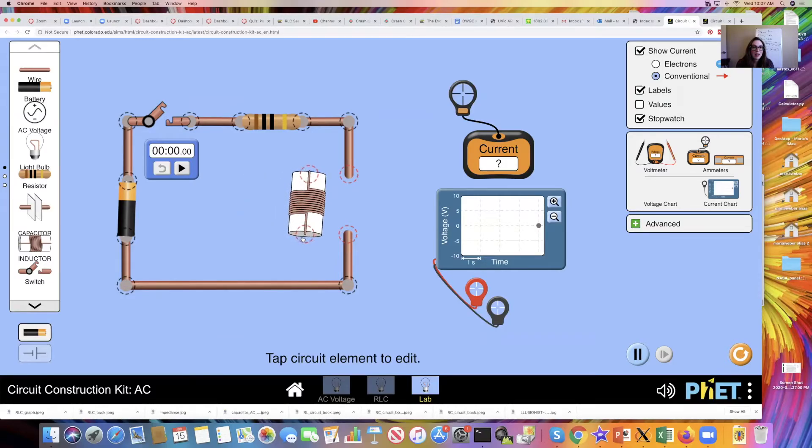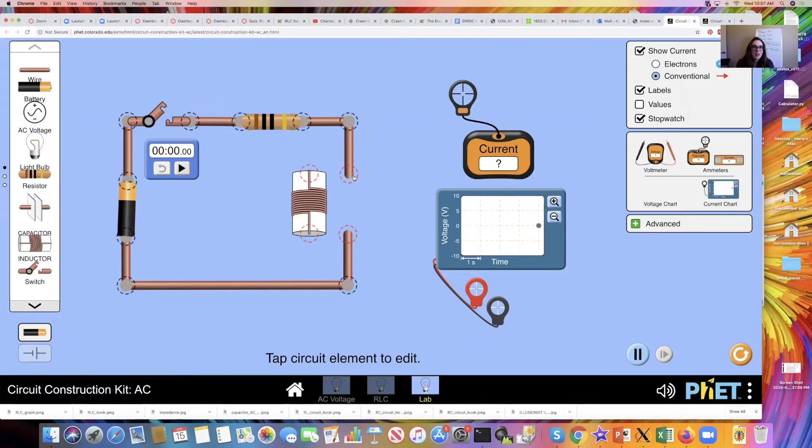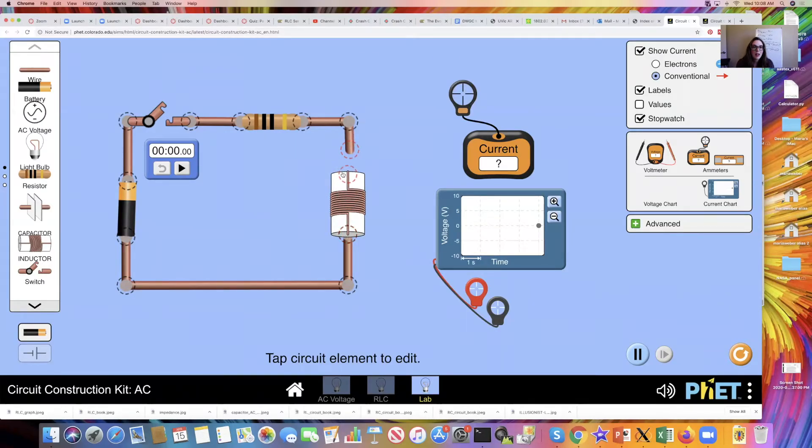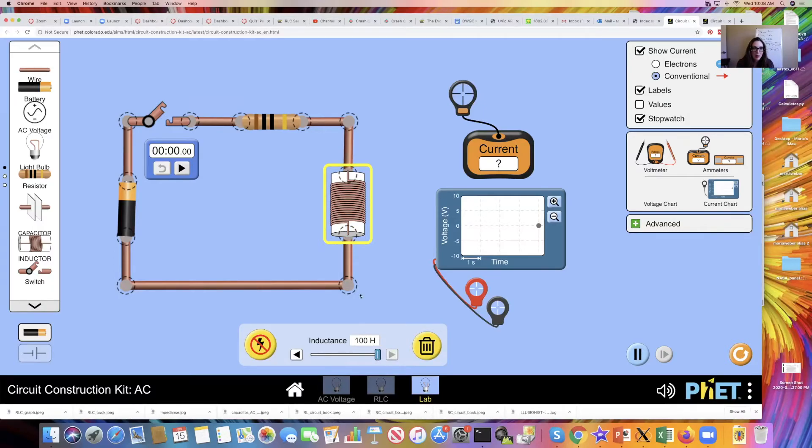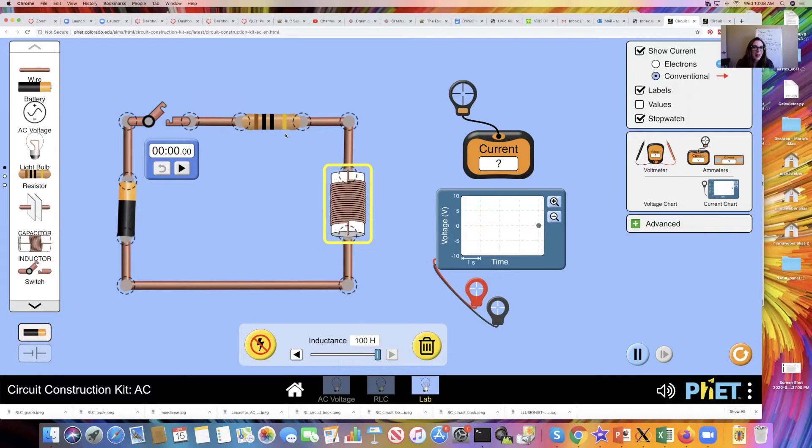There's my inductor. The inductor needs an inductance of 100 Henrys. You see as the inductance gets bigger, we get more coils around our inductor.